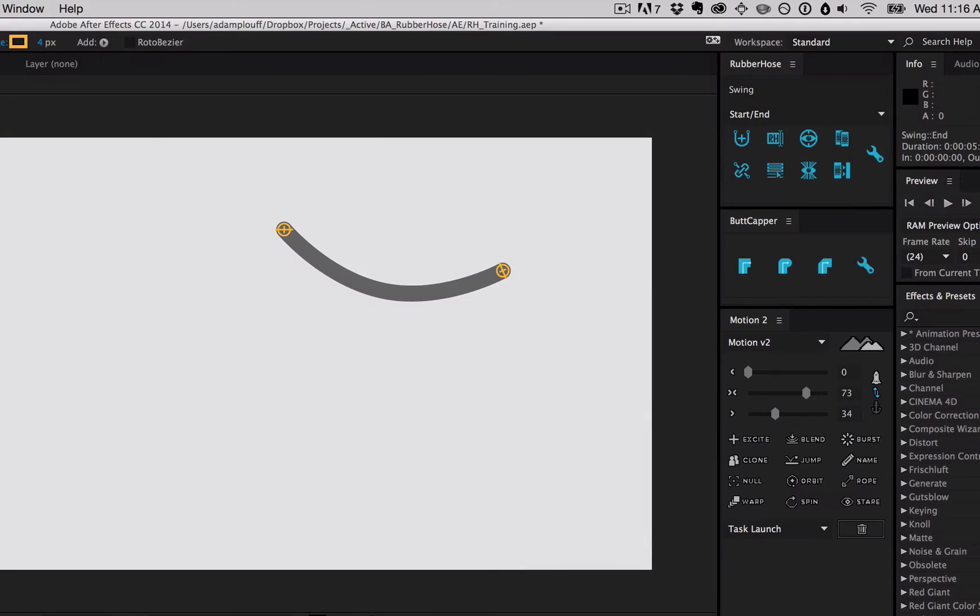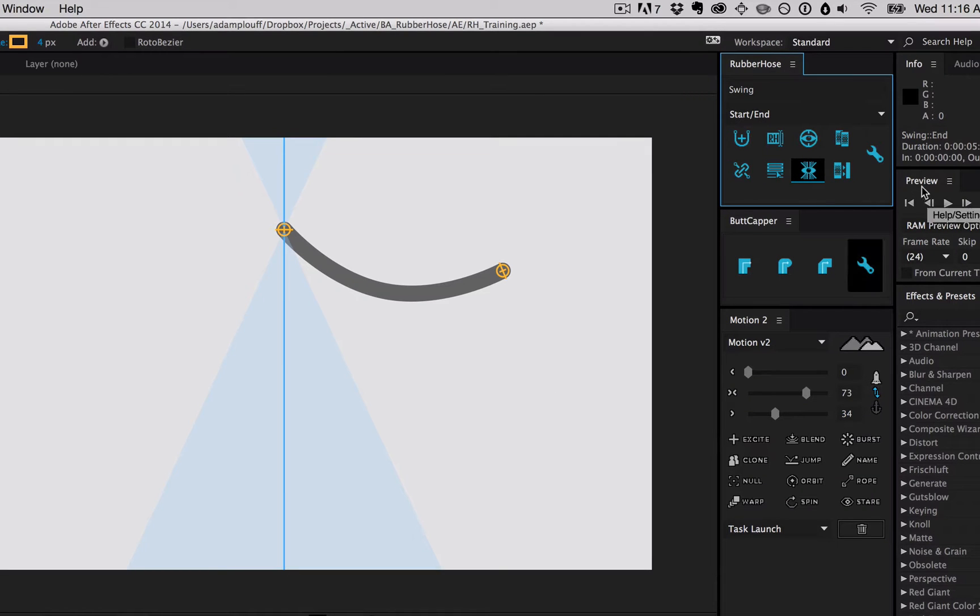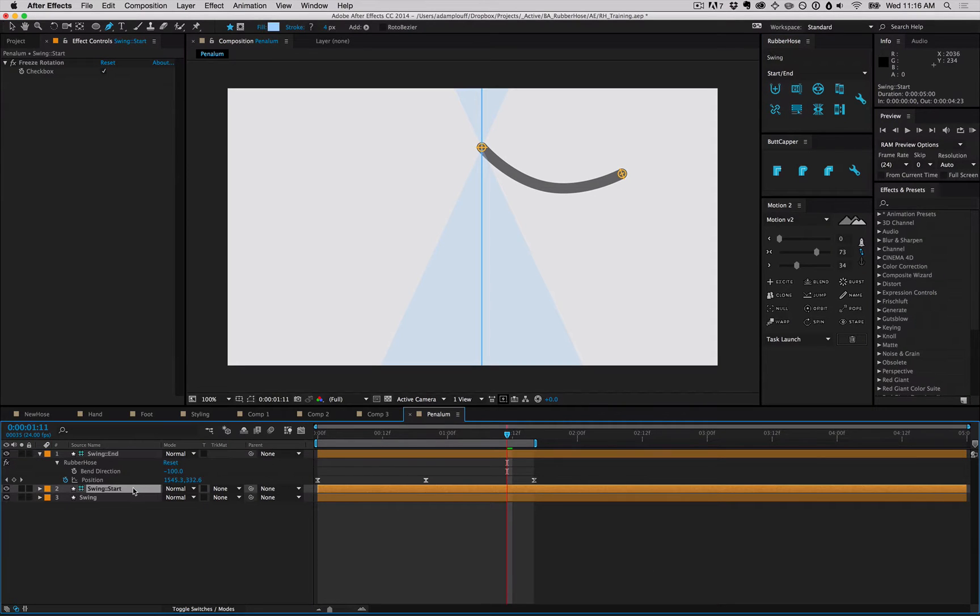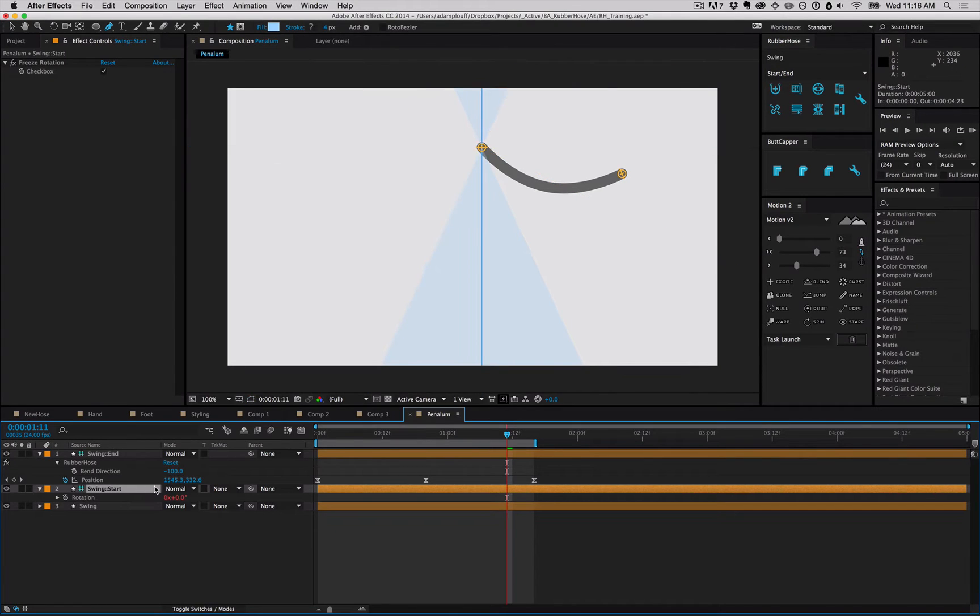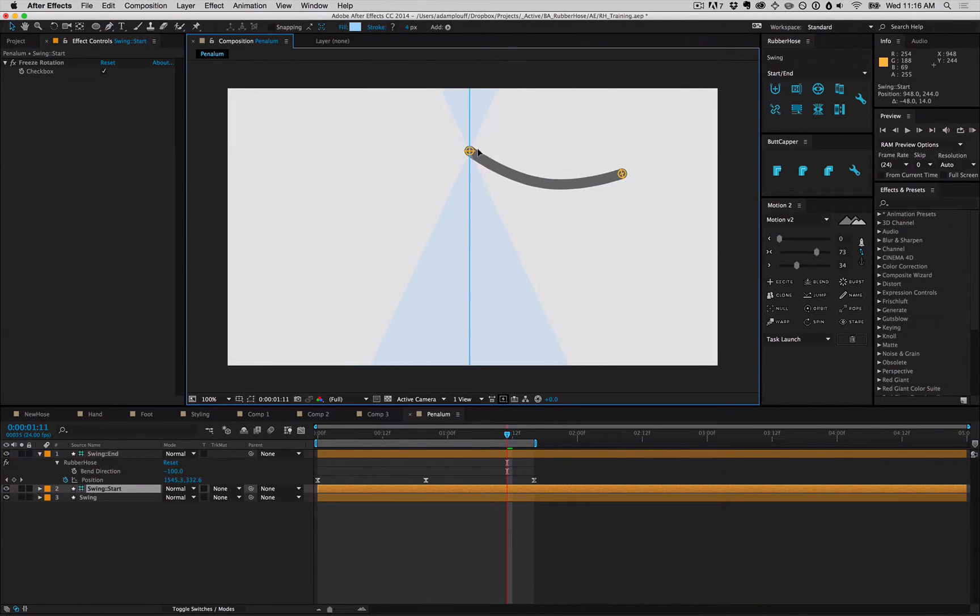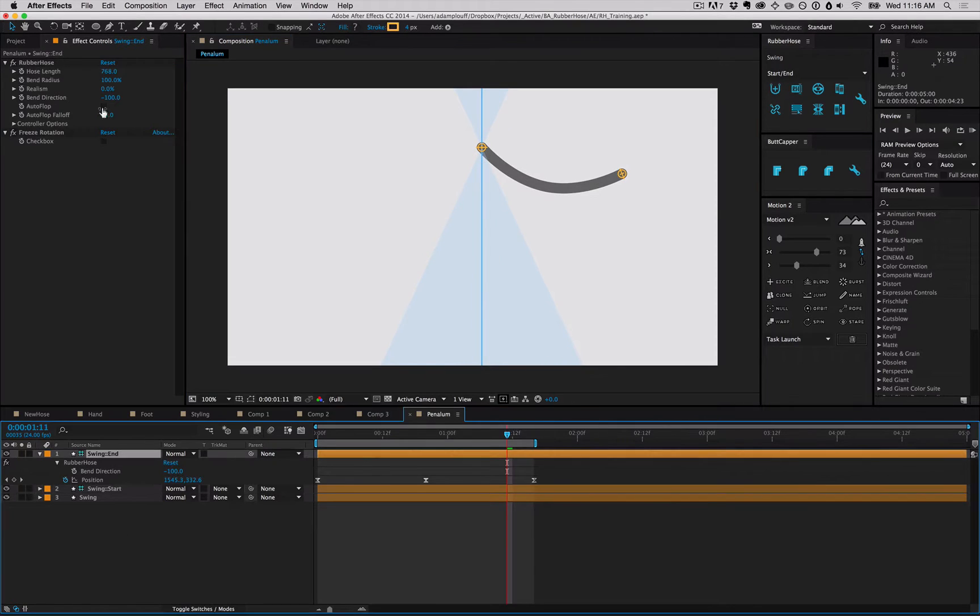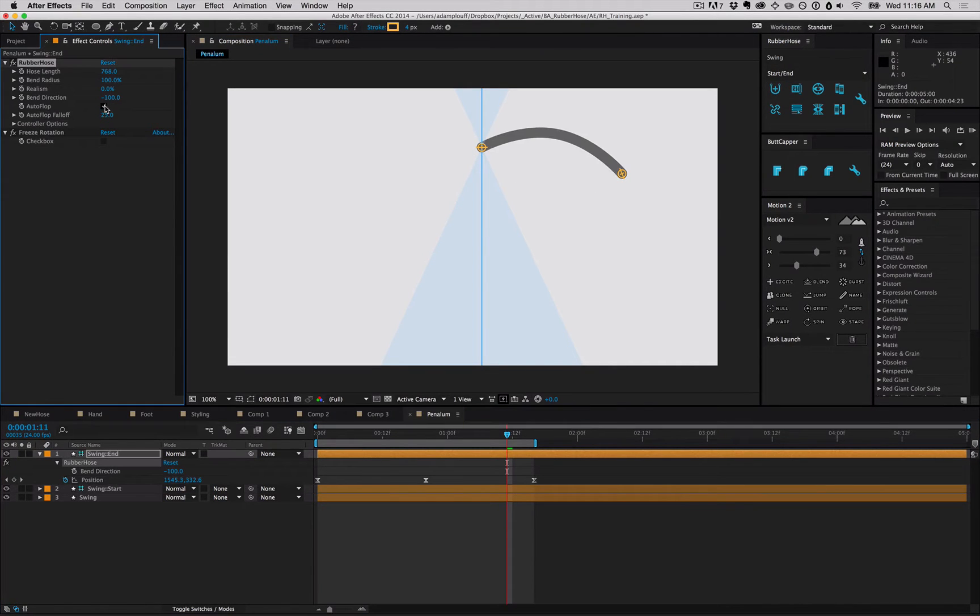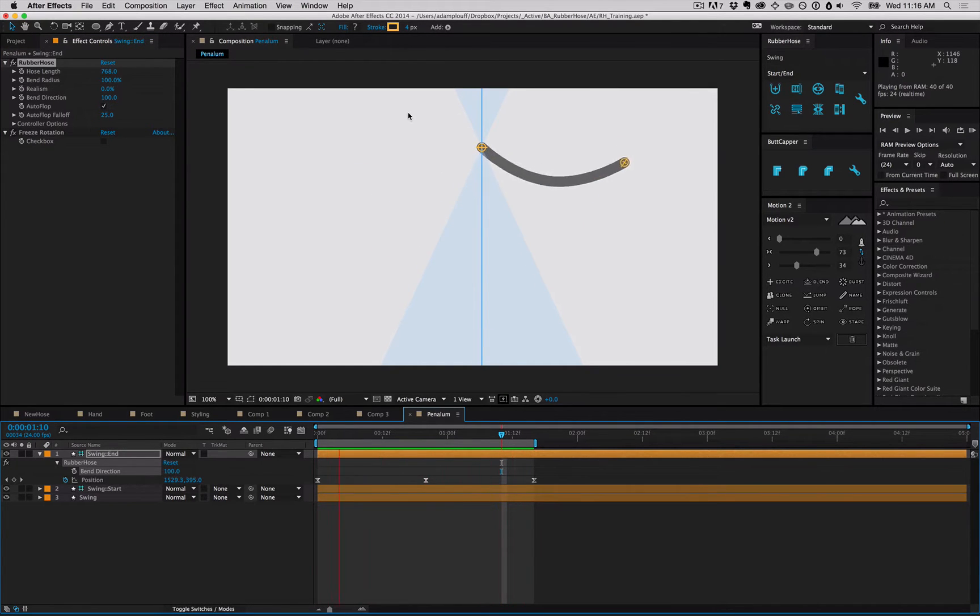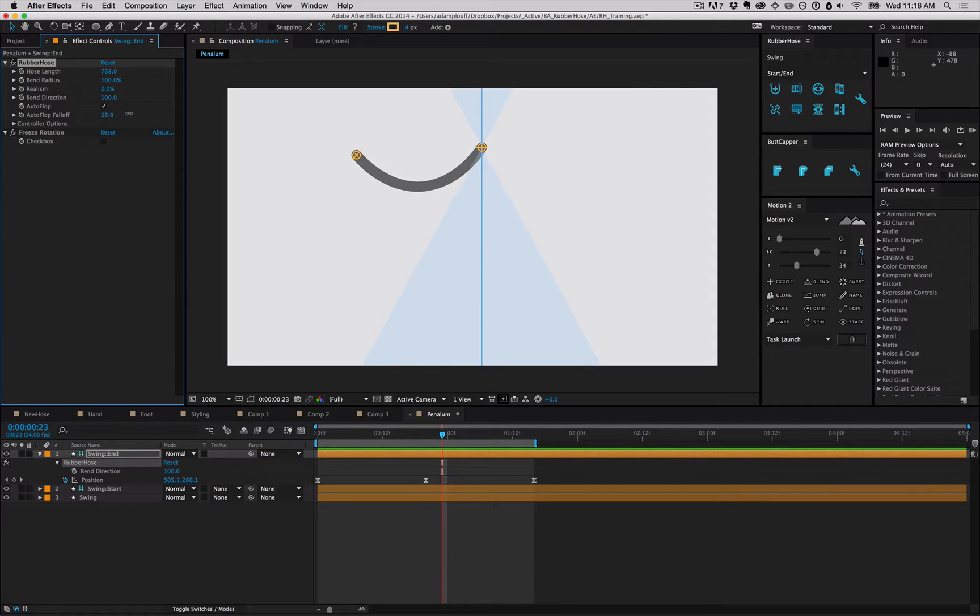Select any layer in the hose group and hit the autoflop visualizer button. The autoflop is connected to the start controller, so as you move the start controller around, you'll move the autoflop. Enable autoflop in the hose settings and change the bend direction to match, and just RAM preview, and right away without any keyframing, we get easy direction change.